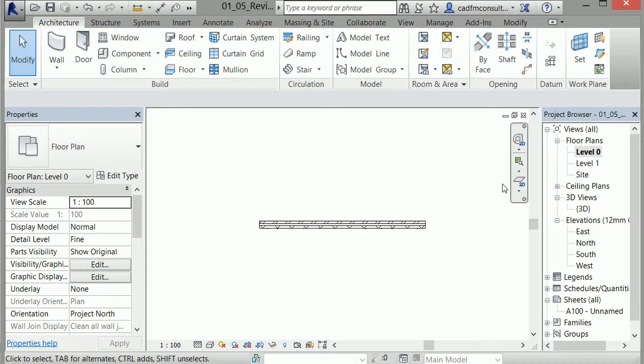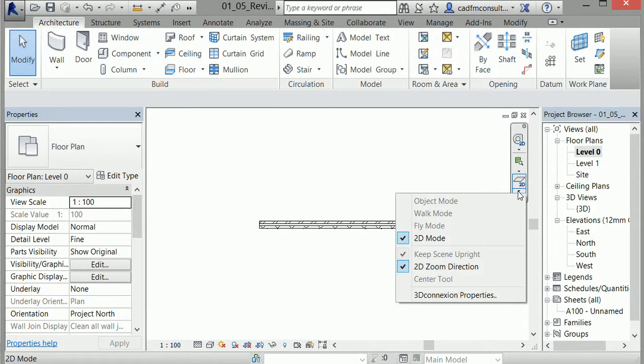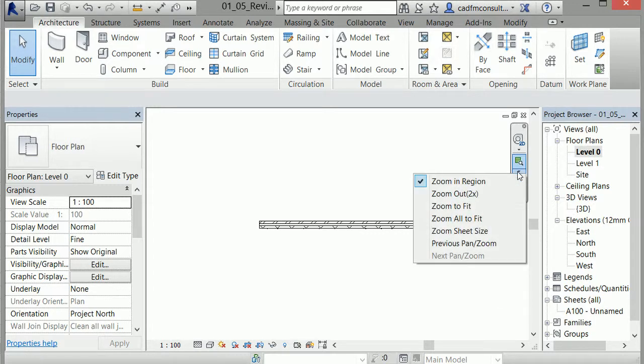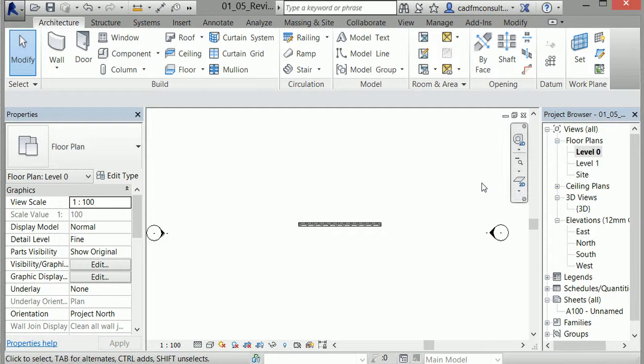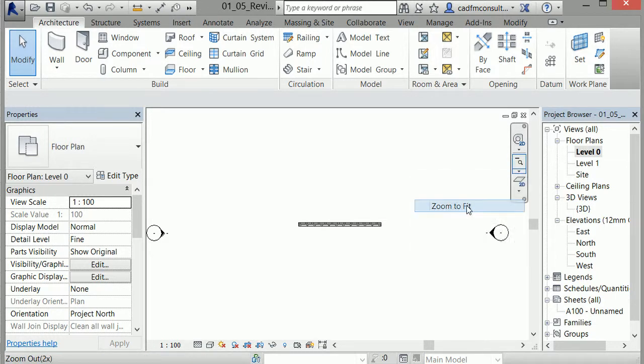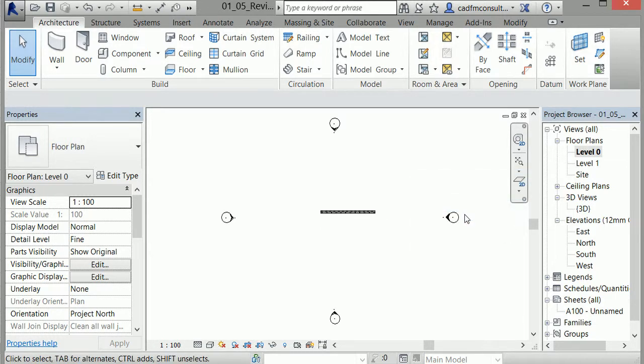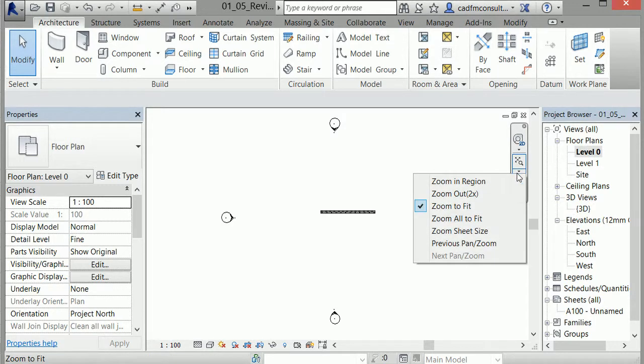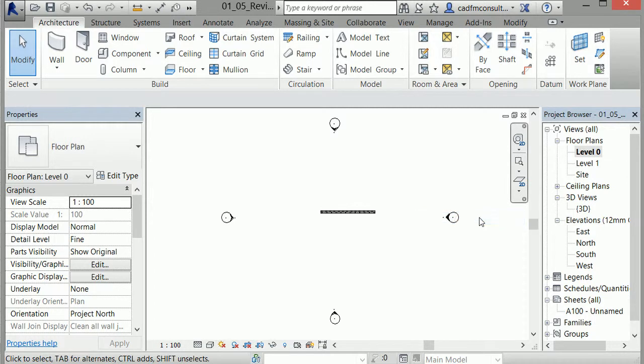Focusing now on the navigation bar, you'll notice the 2D plan view option shown here. Clicking on the arrow to expand the tools shows a few options like 2D mode and 2D zoom direction. Clicking on this down arrow shows my zoom options. I can zoom into the region, I can zoom out by 2 times, I can zoom to fit, which fits the project to the screen and includes the elevation markers. Similarly, I have zoom all to fit.